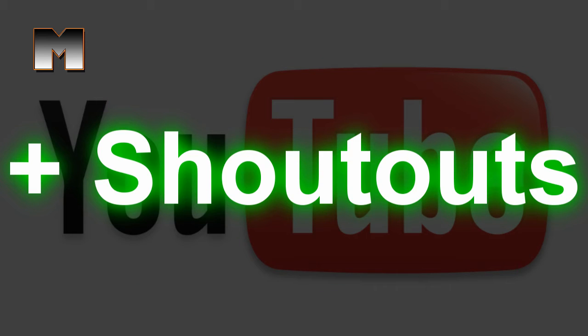Shoutouts. By giving shoutouts, you are spreading YouTube channels around. You are telling your subscribers and viewers to check out someone else. By doing this, you are giving that YouTuber more potential subscribers as well.